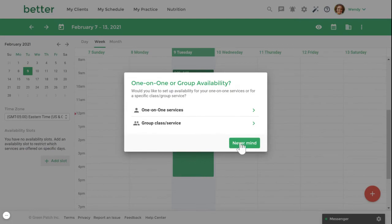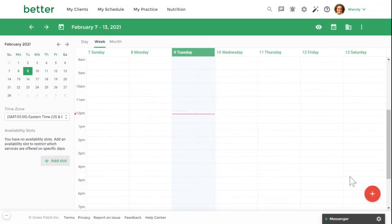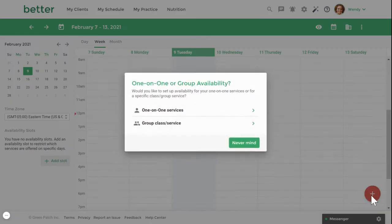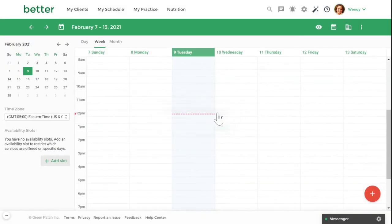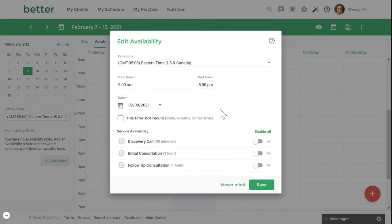The other option is to click on the fast action button, select one-on-one services, and then manually enter your time.